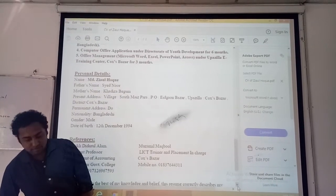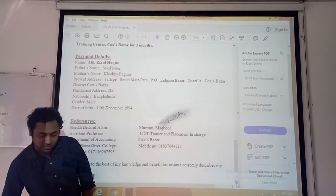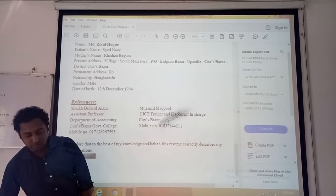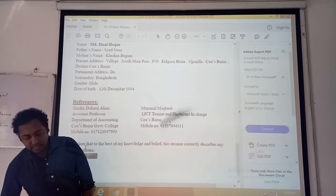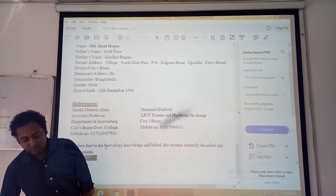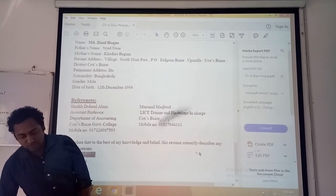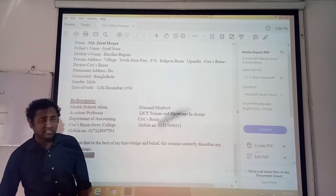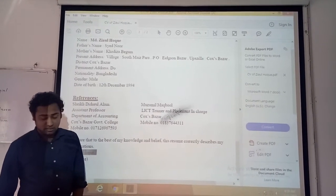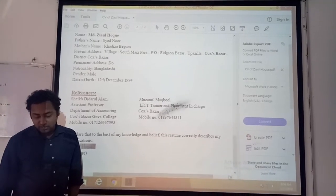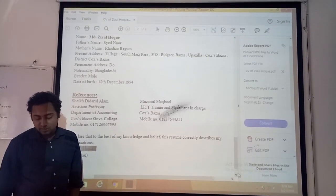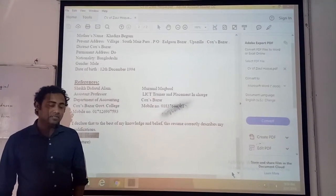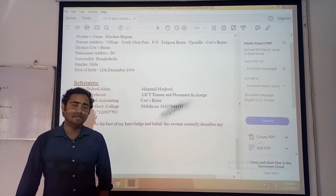Then references — some names and their contact numbers are given. Finally, he states: 'I declare that to the best of my knowledge and belief, this resume correctly describes my qualifications,' and he has provided his signature. In this way, this CV is a very good one for professional purposes. That's it from here — thank you very much.